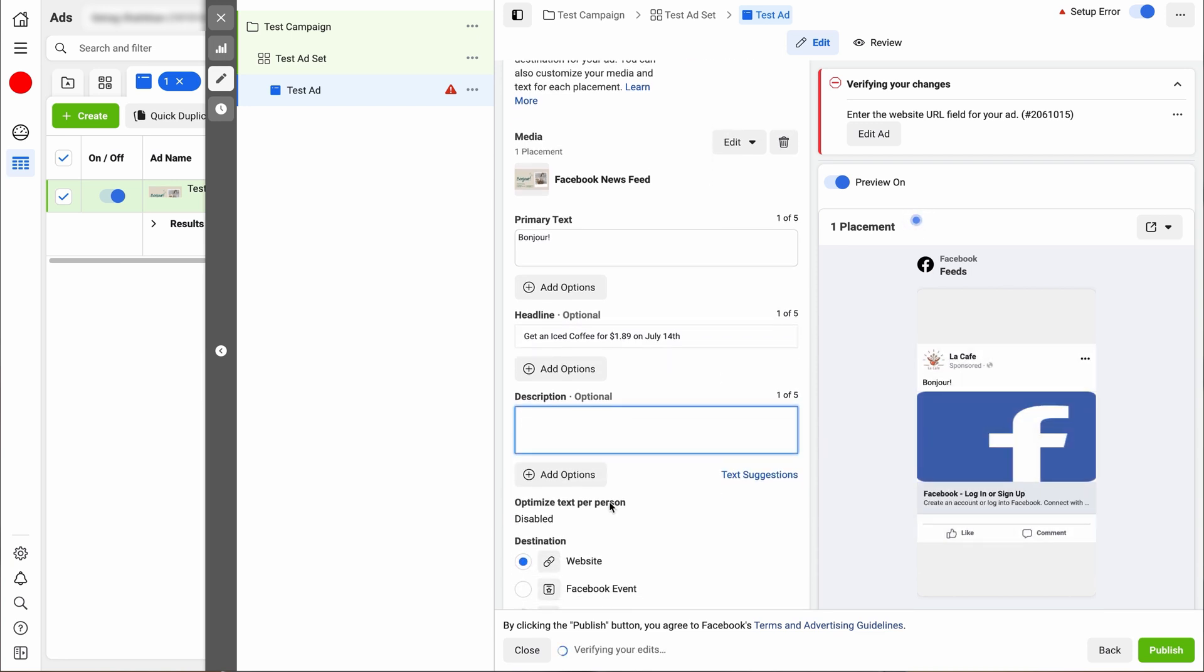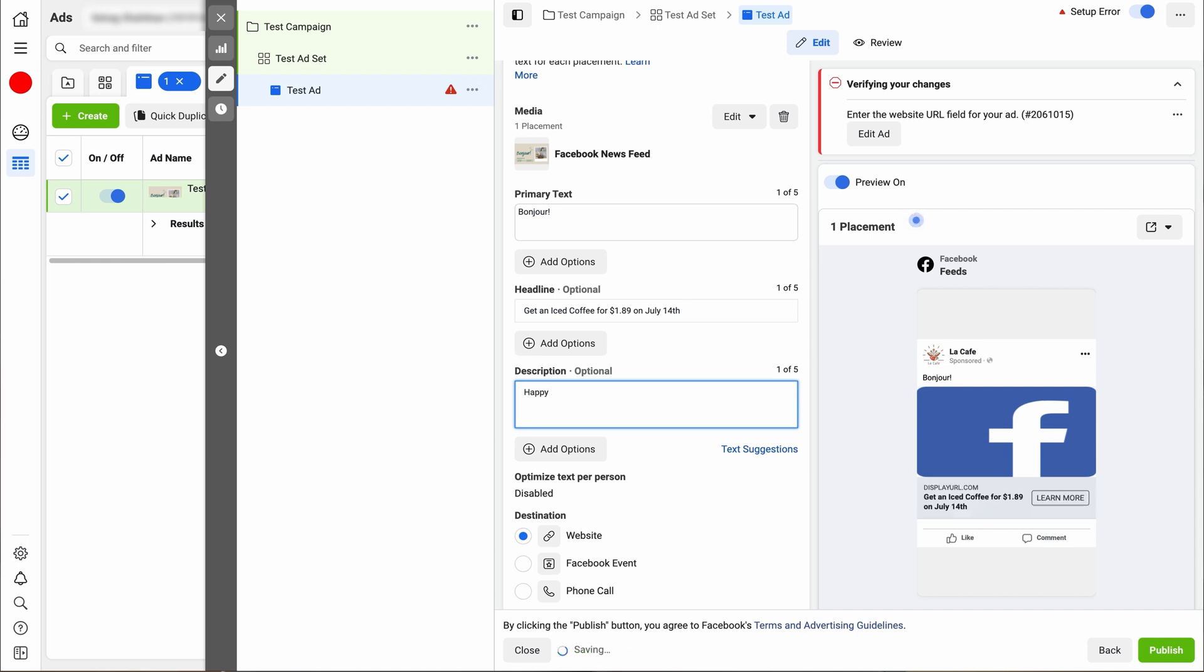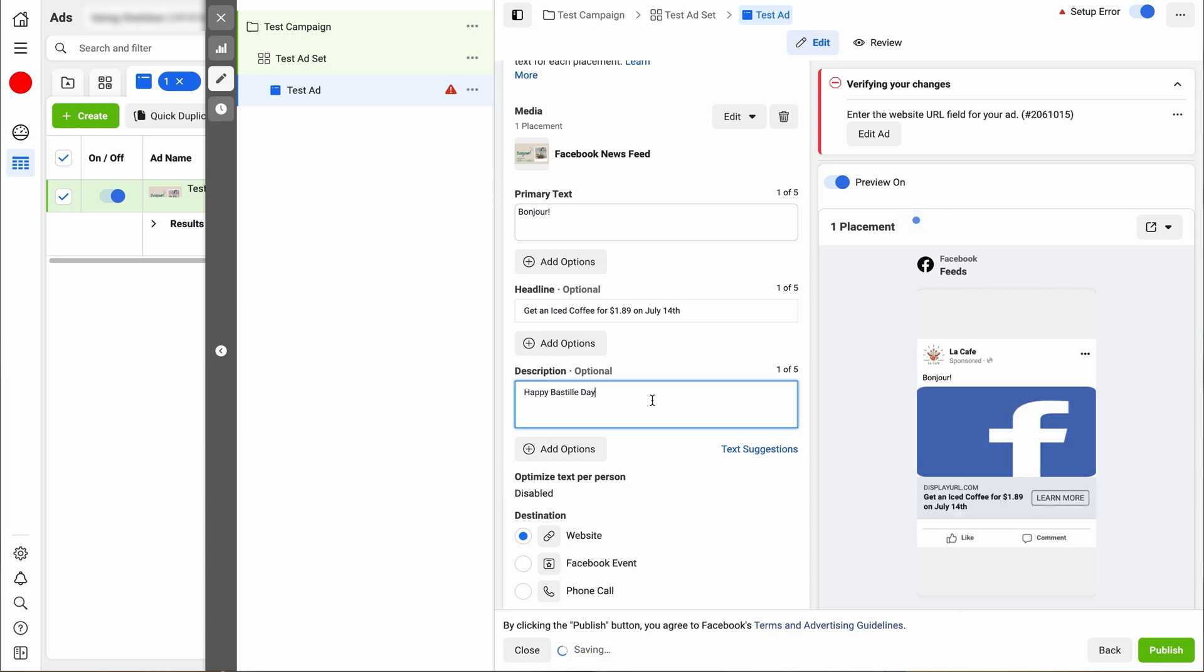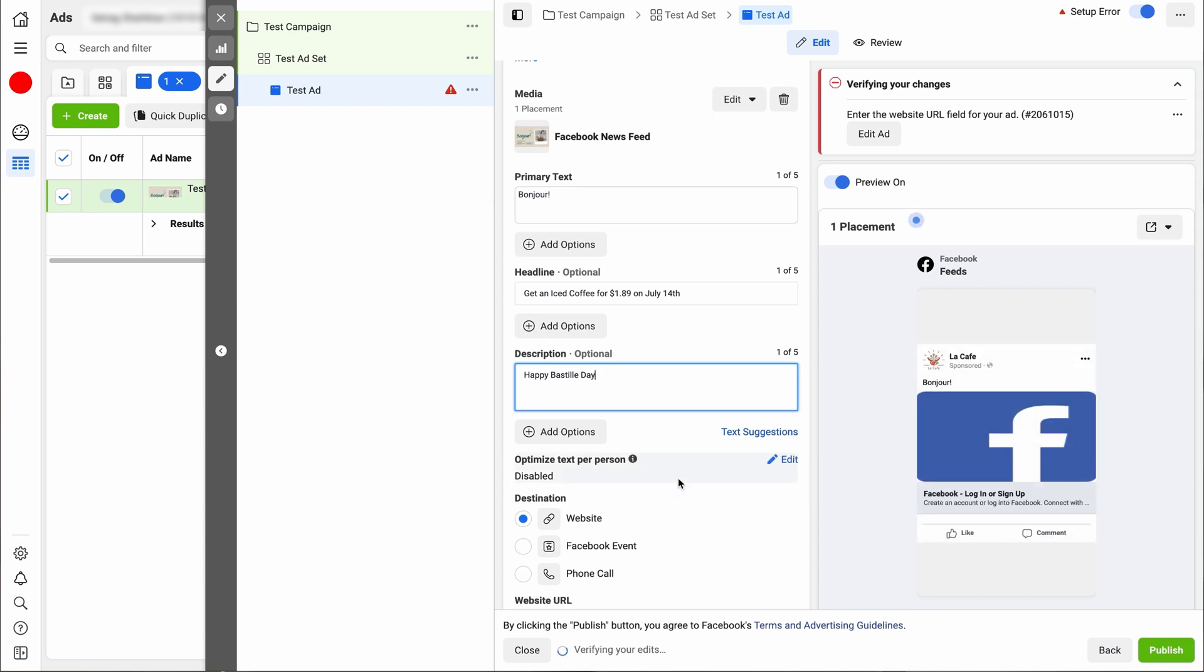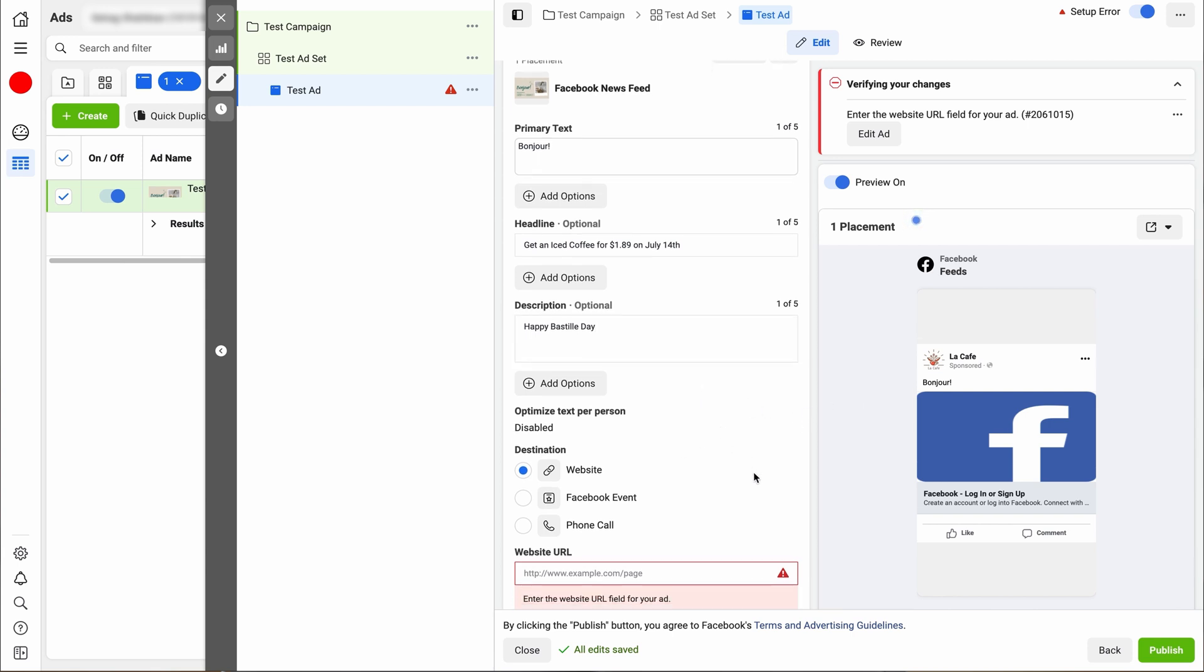So for the description, you can put either store information, your hours, additional links, but I'm just going to put happy Bastille Day to keep it simple. And if you look on the right hand side, it'll give you live updates. So you can see what it looks like on the right side. You can see under where it says La Cafe Bonjour. And then when we go further, you'll see the actual post pop up.